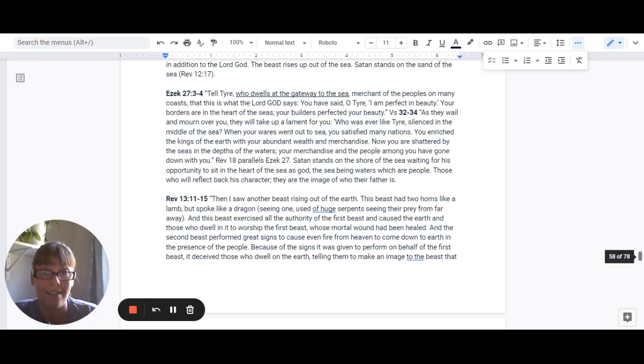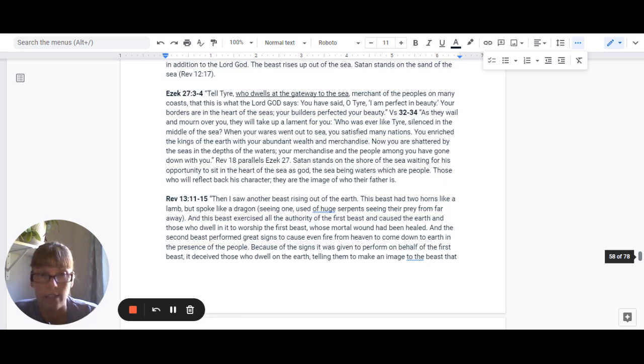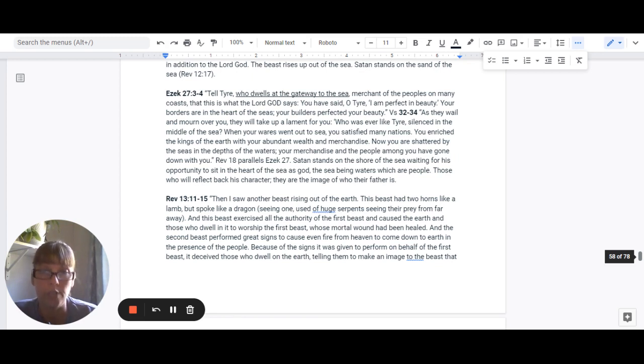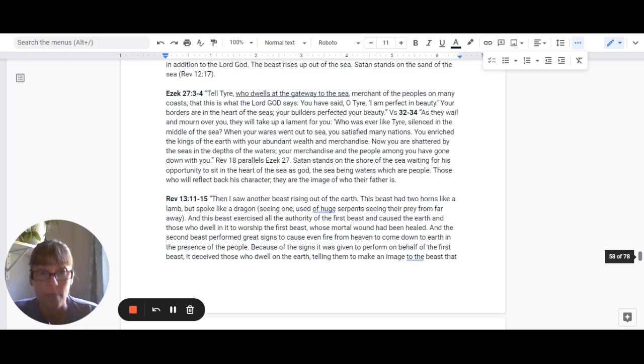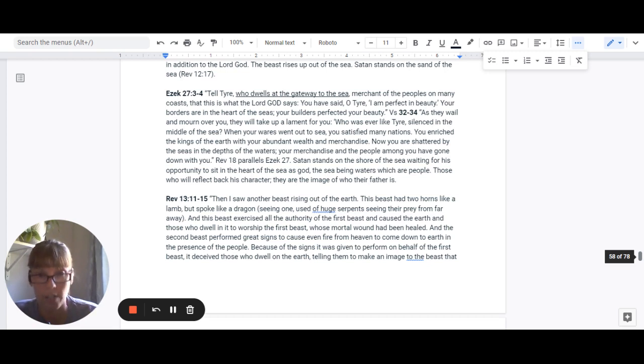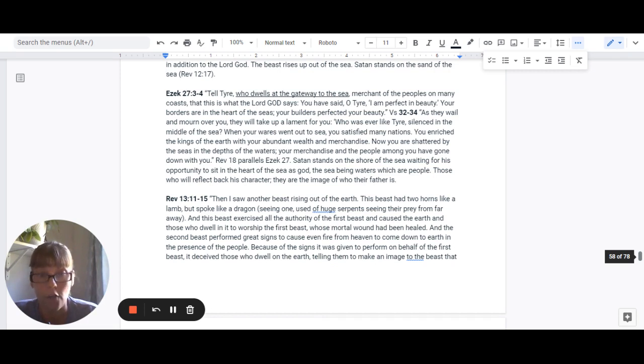Revelation 18 parallels Ezekiel 27. Satan stands on the shore of the sea waiting for his opportunity to sit in the heart of the sea as God. The sea being waters, which are people. Those who will reflect back his character. They are the image of who their father is.